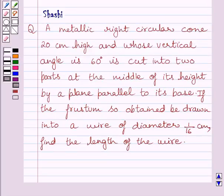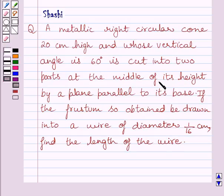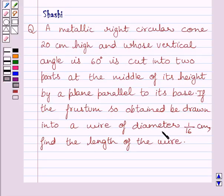Hi and welcome to the session. Let us discuss the following question. A metric right circular cone 20 cm high and whose vertical angle is 60 degrees is cut into two parts at the middle of its height by a plane parallel to its base. If the frustum so obtained be drawn into a wire of diameter 1/16 cm, find the length of the wire.